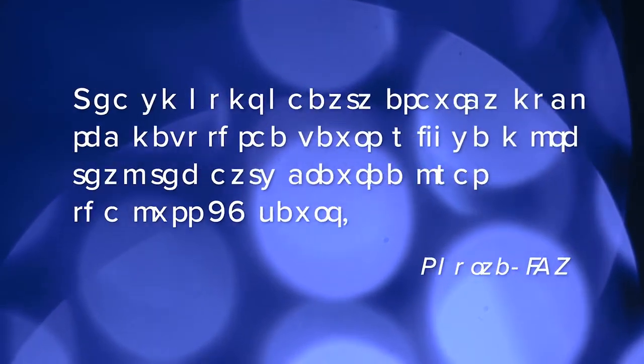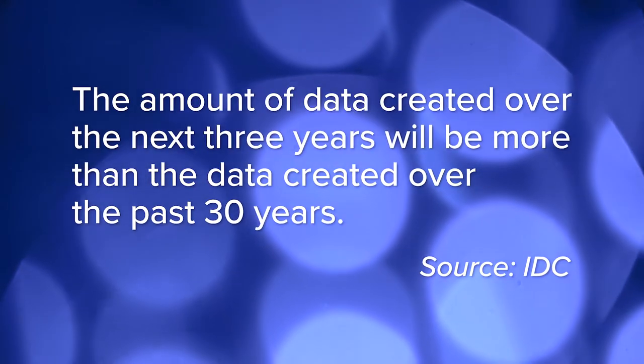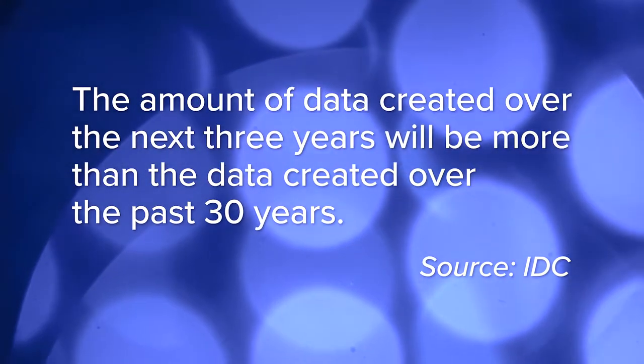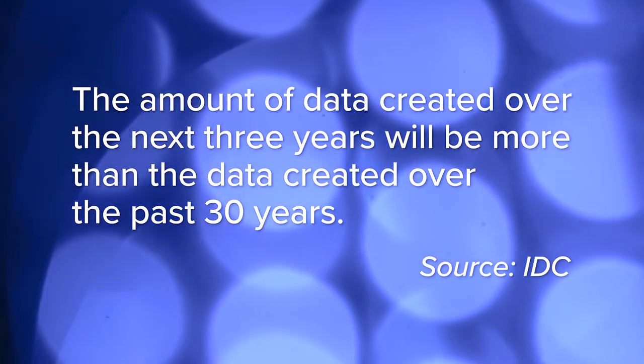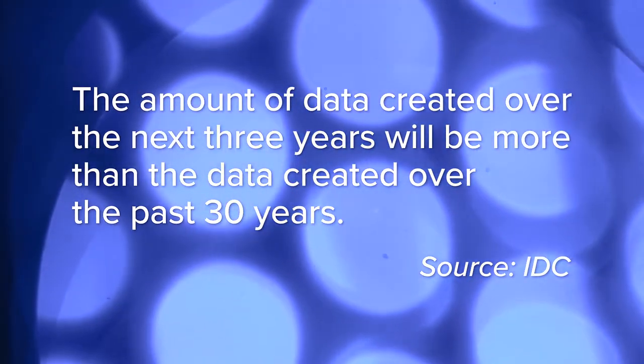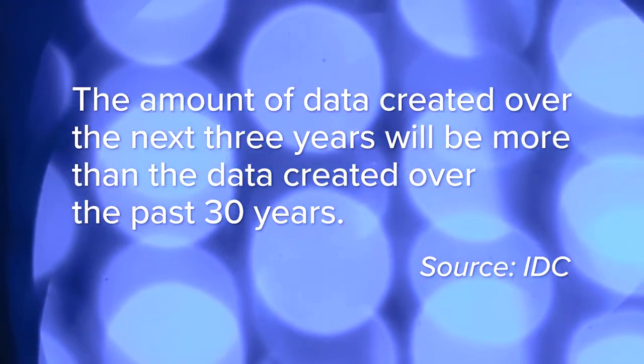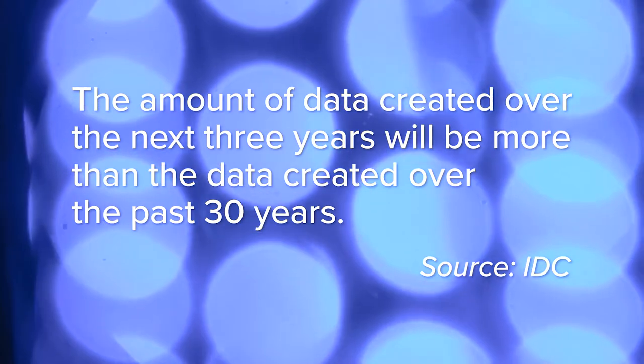So as data explodes, especially in the media vertical, we're expected to create the same amount of data in the next three years that we have in the previous three decades.